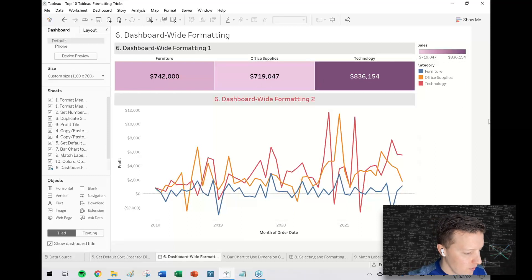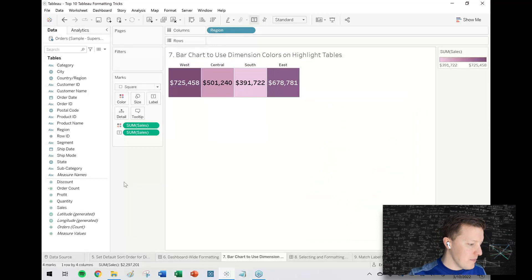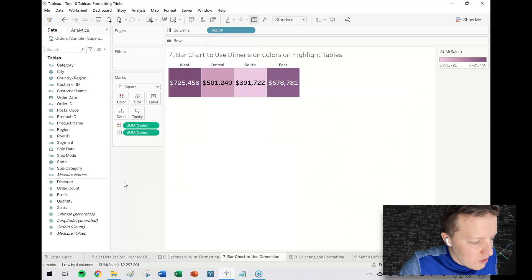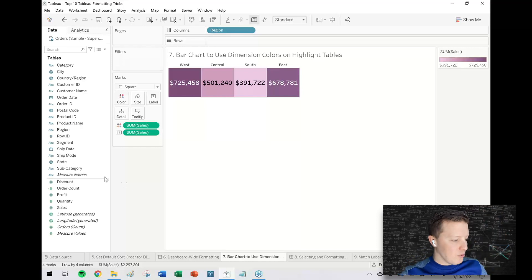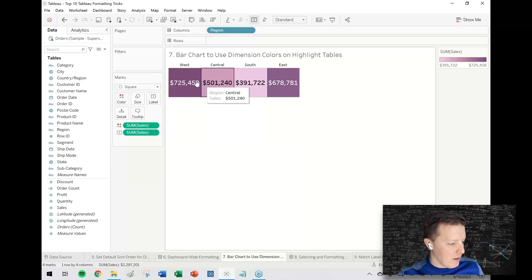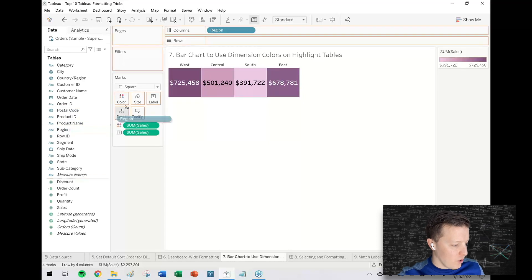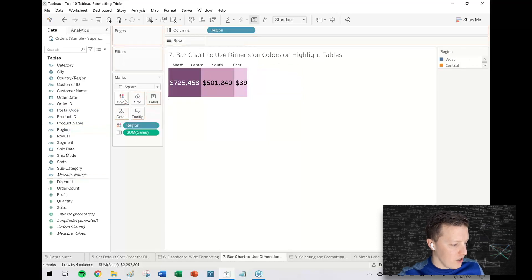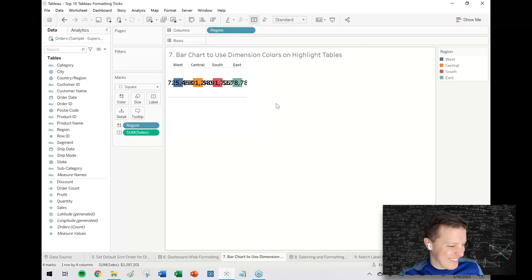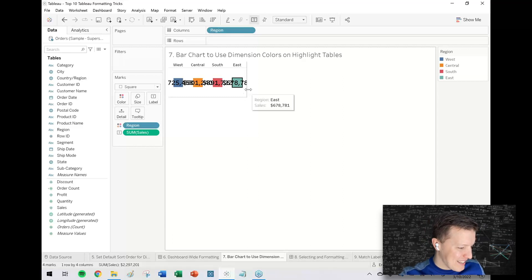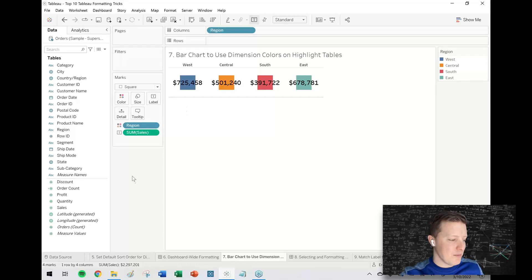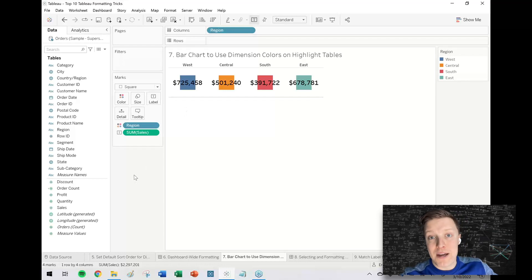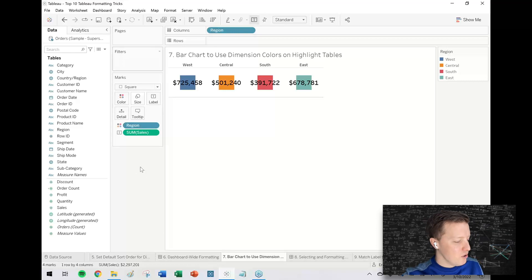If you ever want to use dimensional colors in the background of a highlight table, let's say I want each region to have a unique color. So I put region on color here, and then I end up with something like this. I don't know if you ever had something like this happen, but basically Tableau doesn't really play super nicely when it comes to a dimension on color instead of a measure on color in a highlight table.